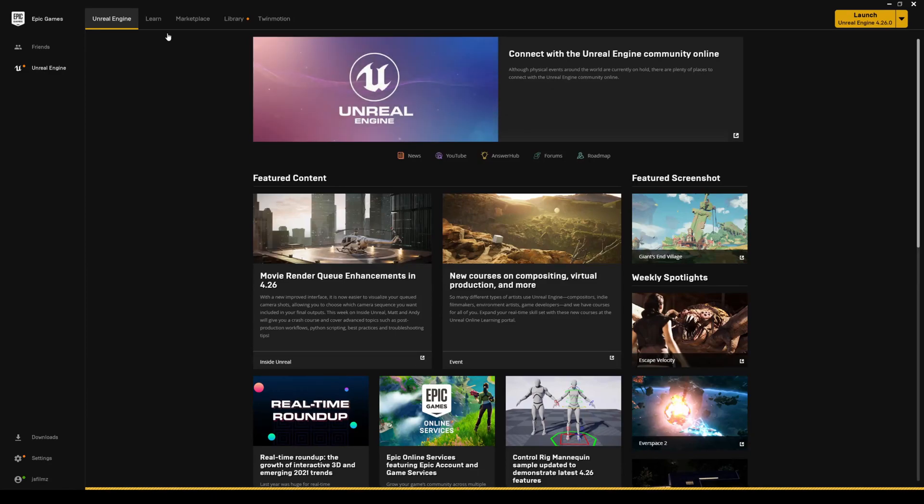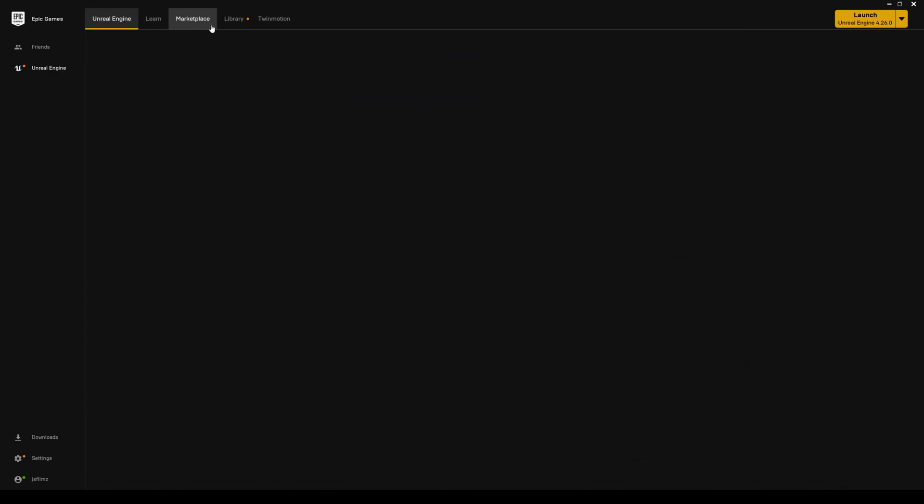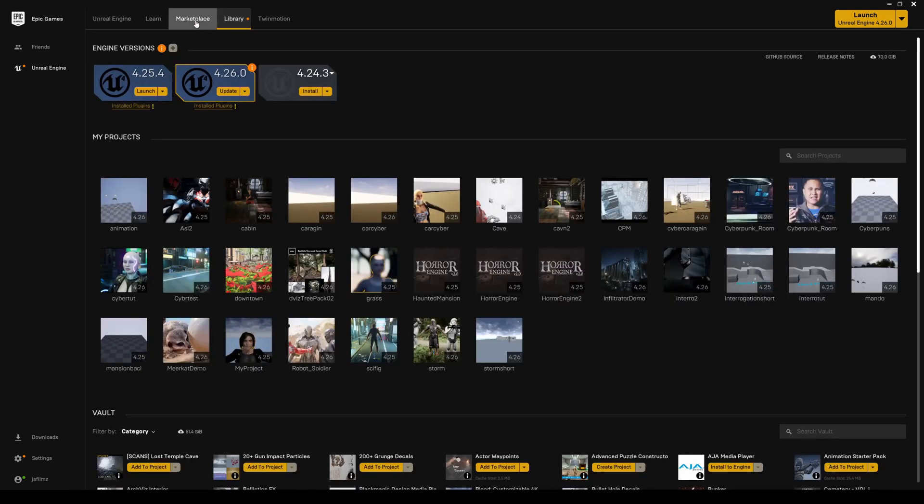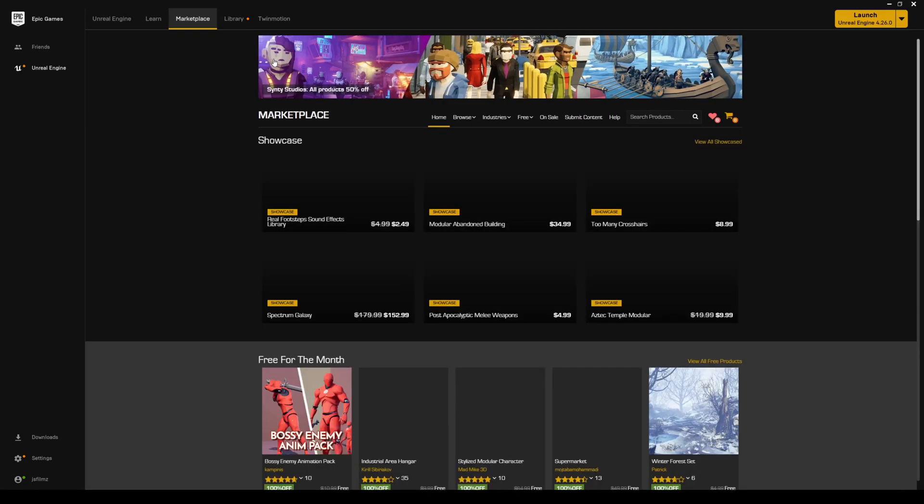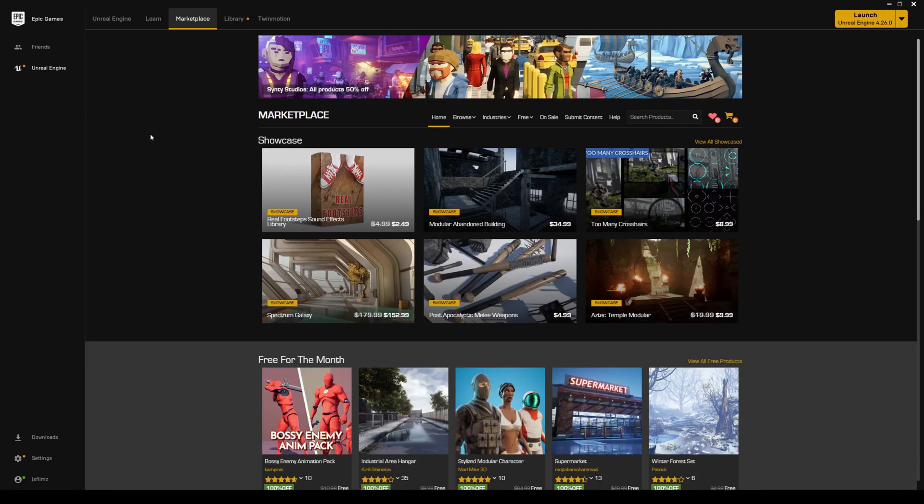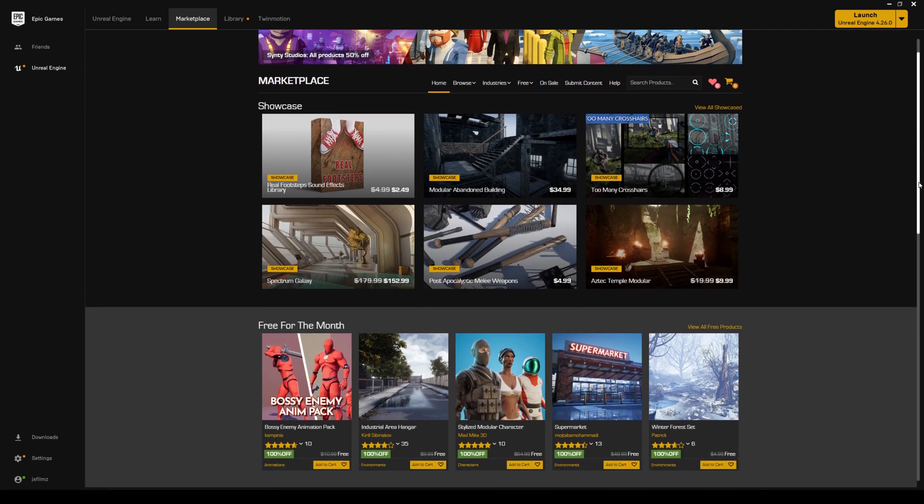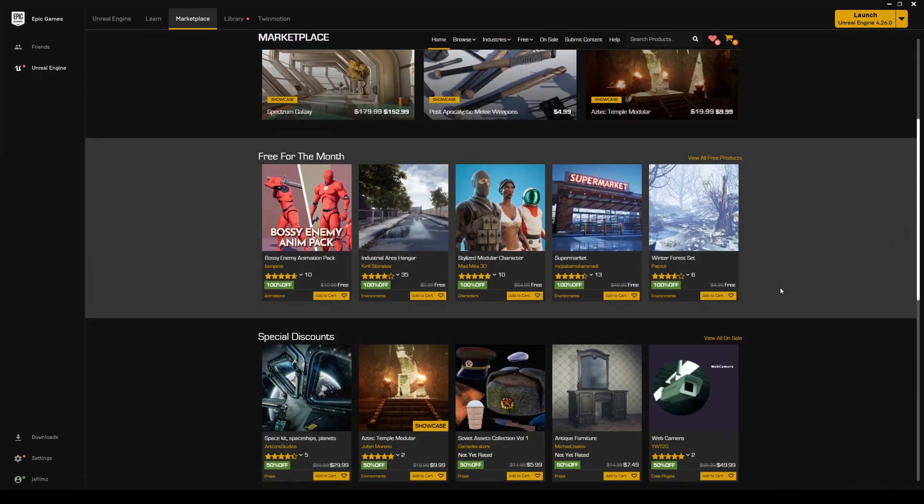Every month, Epic Games releases some free stuff for you guys to download in the Marketplace. And what's cool about it is, it stays free forever. So, if I go to Marketplace right here, you're gonna see it's loading. And free for the month, what we have, ladies and gentlemen,